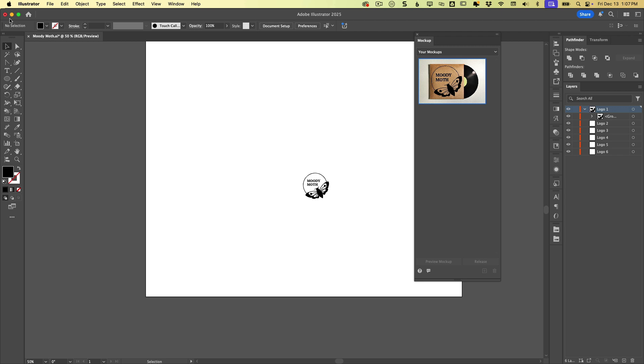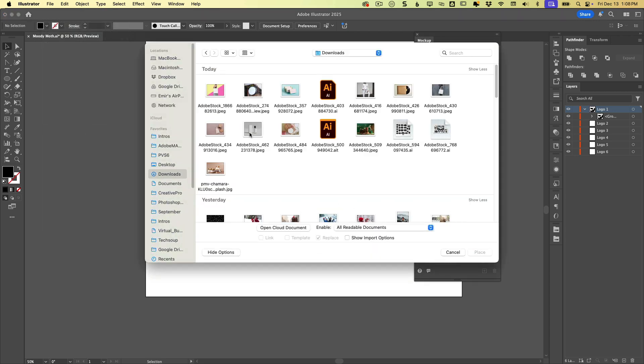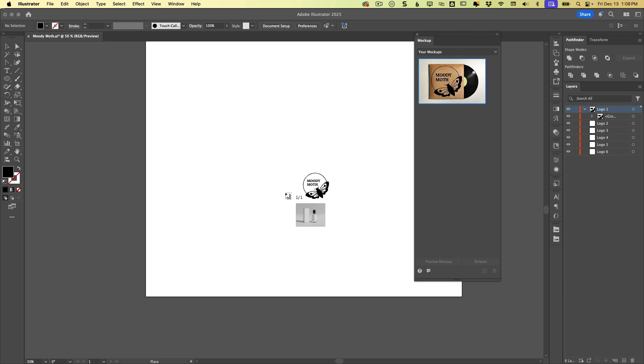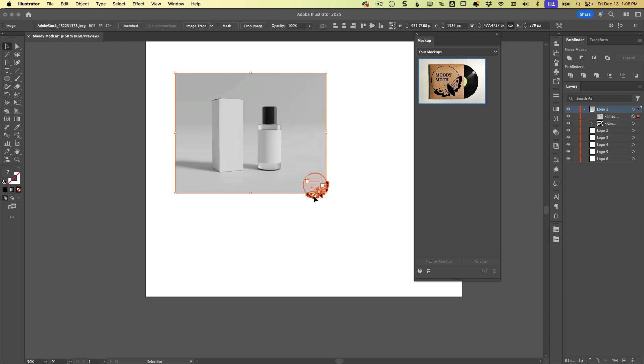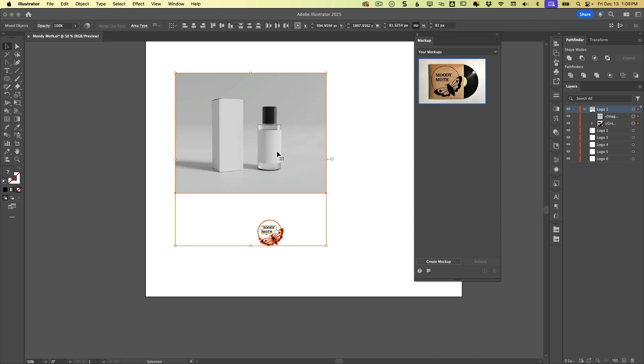I'm just going to go back to file. I'll choose place. Here's this image I had earlier. So I'm going to place this one again. This worked nicely. And again, we'll create the mockup.